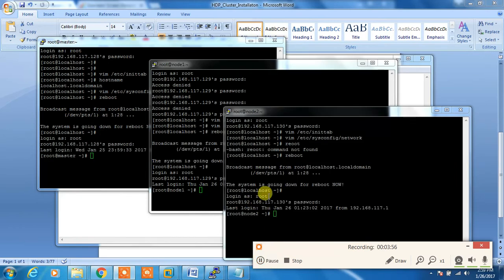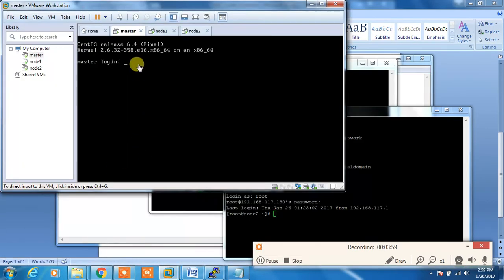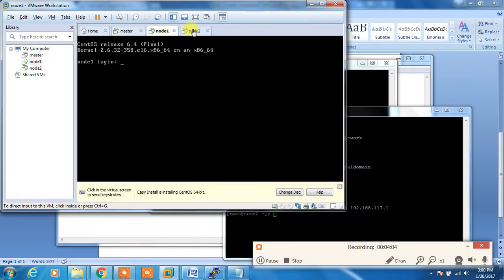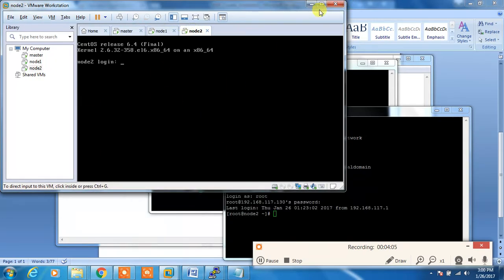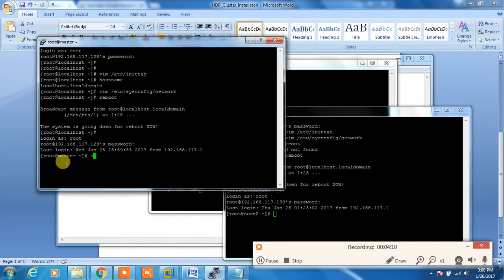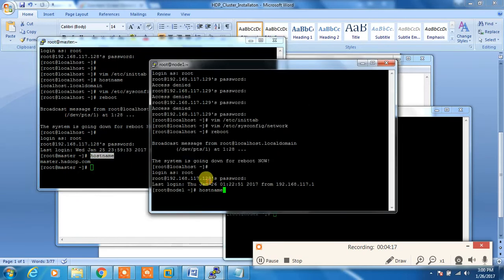Now the machines are booted. You can see it's booted in run level 3, not into graphical mode. I connected all these three machines again using putty and you can check the hostname by using the hostname command. Make sure it set all correct hostnames. Node1.hadoop.com, yeah, correct.